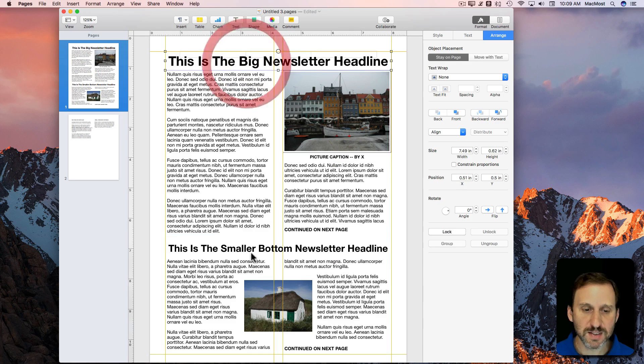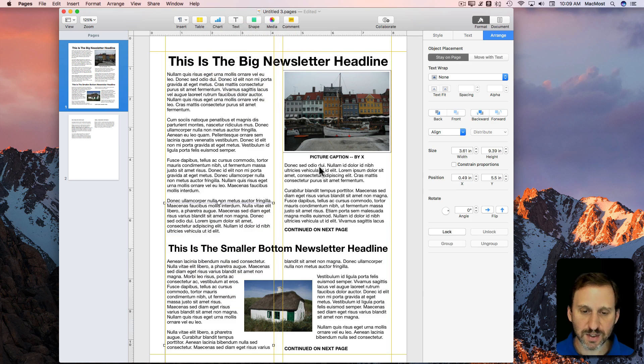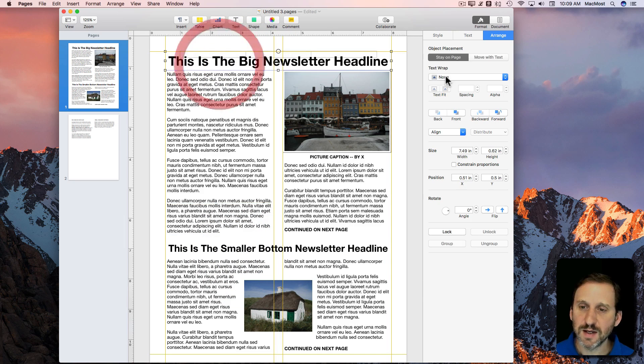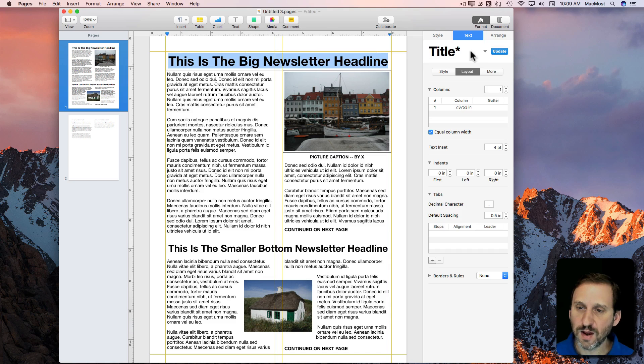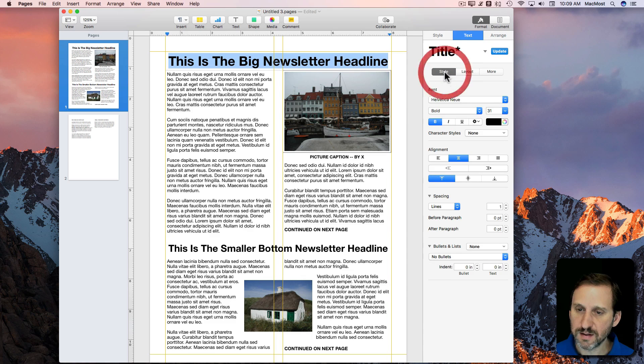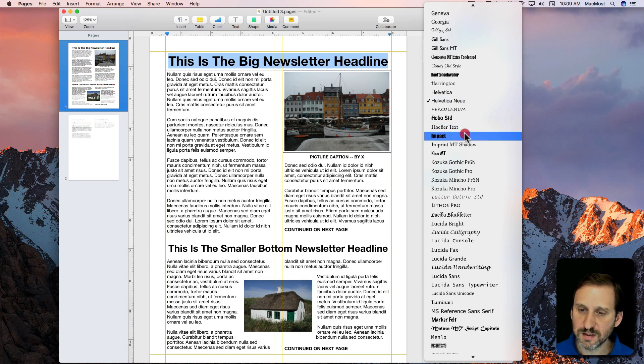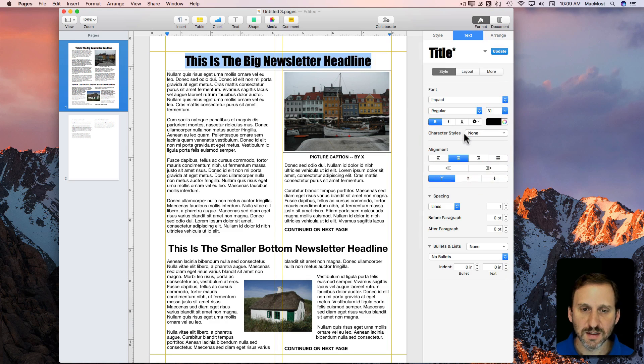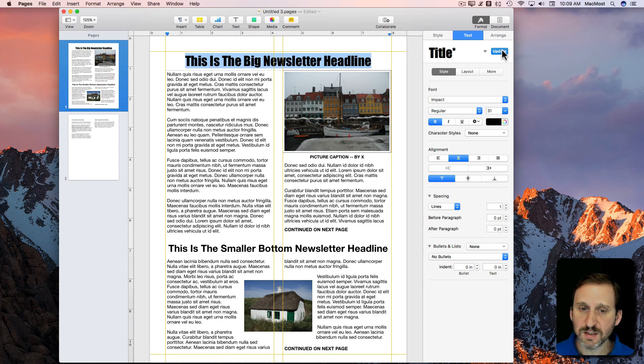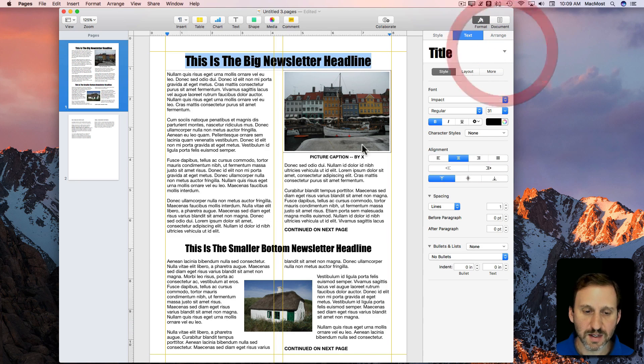The nice thing with these headlines and with the captions and everything being in the same style is now I could go and say, oh, I don't want those to be that font. I want it to be another font. Then I could update the style and you can see it updated it down here.